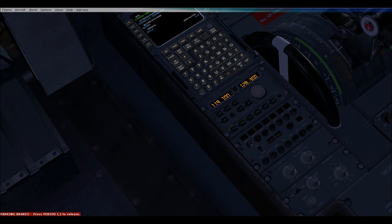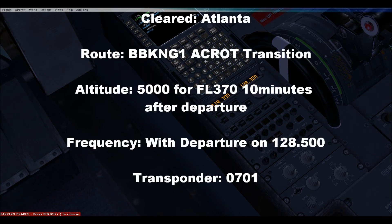Delta 1974, you're cleared to Atlanta Hartsfield via the DBK-1 departure, accurate transition as filed. Maintain 5,000. Expect flight level 370 in 1-0 minutes. Departure frequency is 125.8. Squawk 0717.